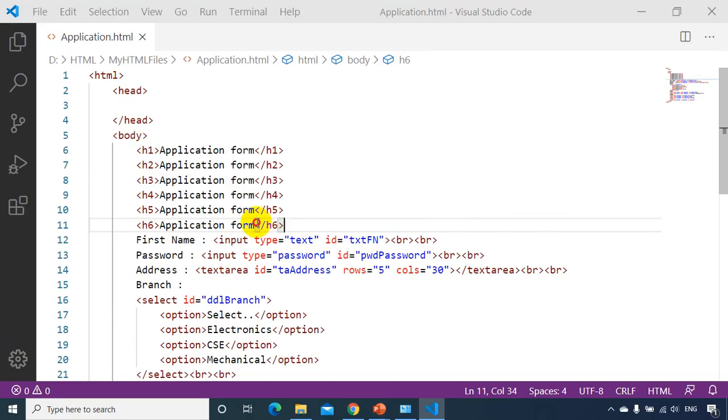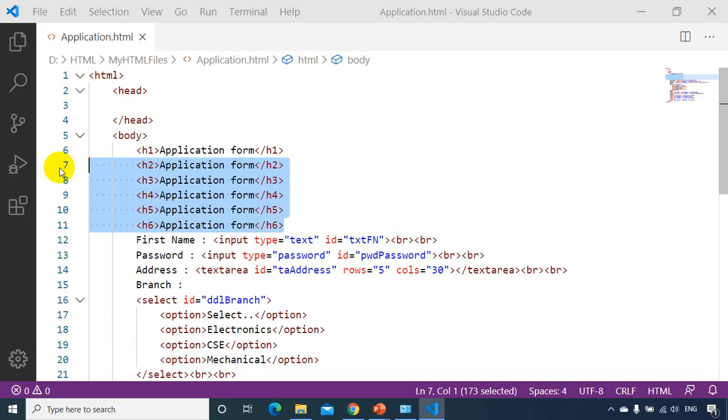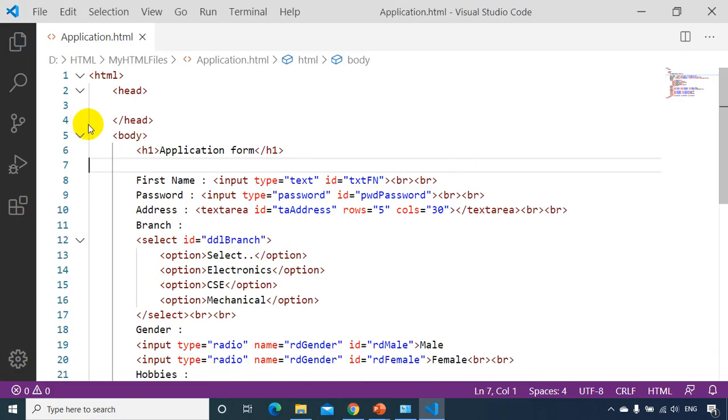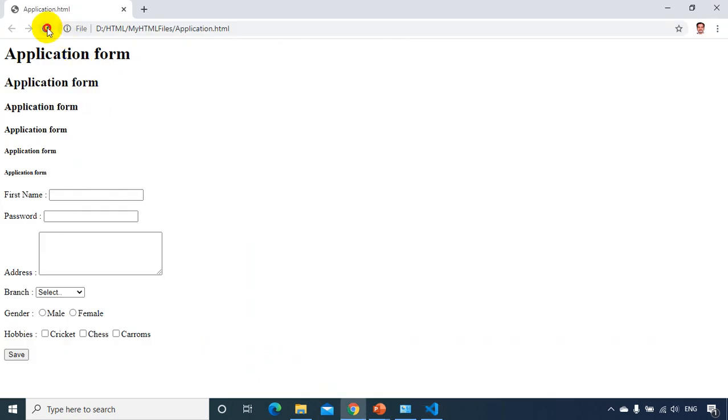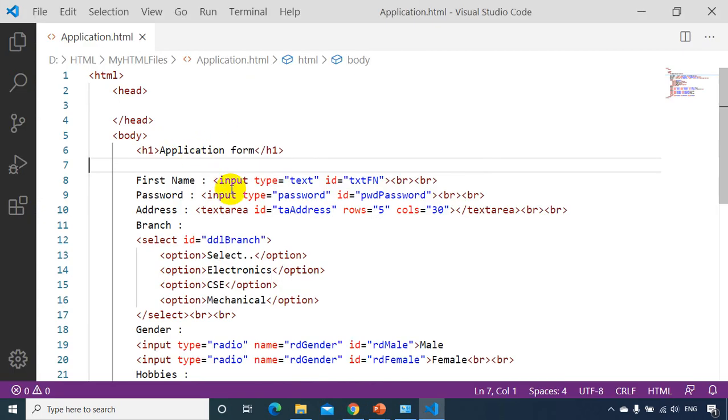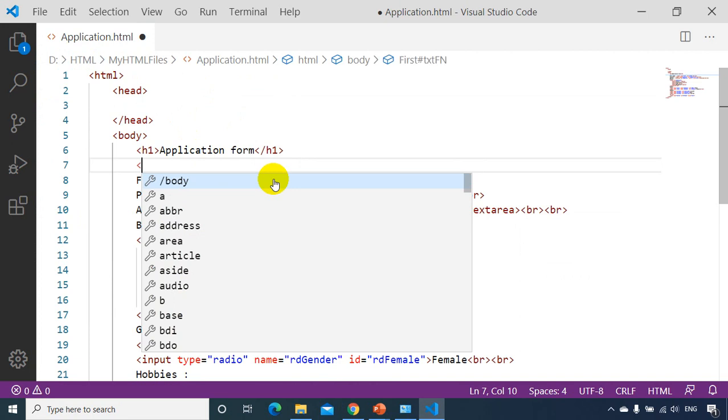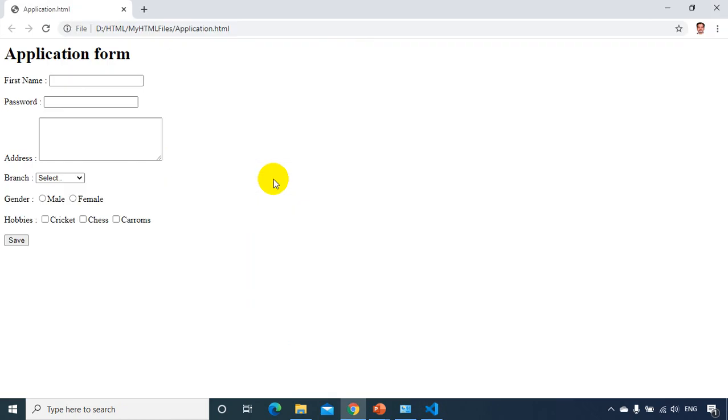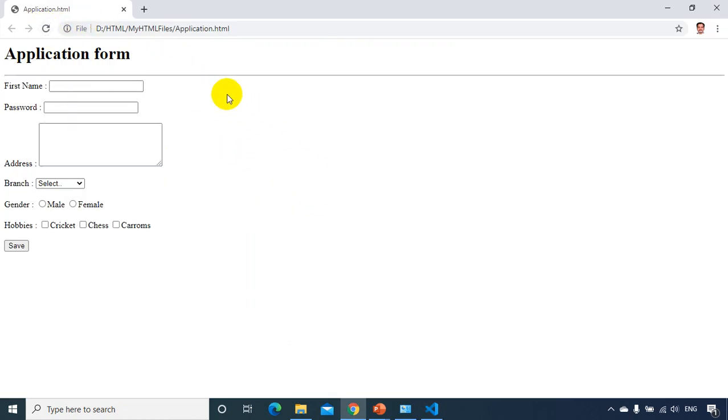So now I'm deleting these six headings. Now after this application form, I want to display a line here, horizontal line, so that it looks like—I'll just put—for HTML to display, browser to display horizontal line, the tag is HR. HR stands for horizontal rule. Now let's save it. Let's go back and refresh it. You can see there is a line got created.